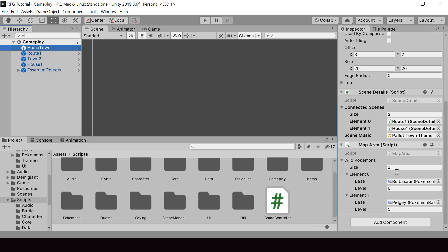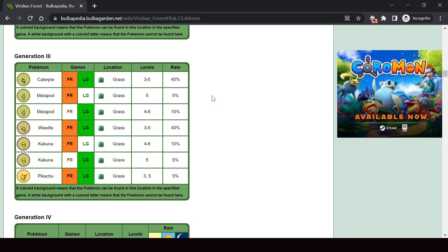Right now in each map area we have a list of wild Pokemon, and at the start of a wild battle we select a random Pokemon from this list. But in the original game it's more complex — for example, each Pokemon has a chance of appearing in a wild battle. Some Pokemon like Caterpie and Metapod have a high chance of 40%, while rare Pokemon like Pikachu only have a 5% chance.